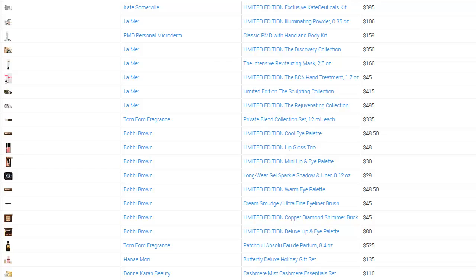We're looking at data that we mined from a company by the name of Bergdorf Goodman, which is another high-end retailer. I'll show you within the Data Jacker membership exactly where I got this information — this is real-time data from the luxury retail sphere. Instead of going after customer favorites in this case, I'm looking at the new arrivals.